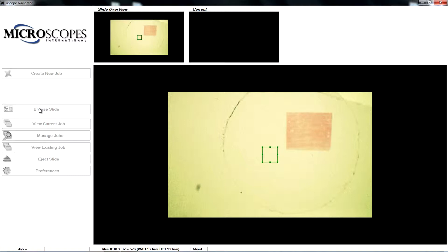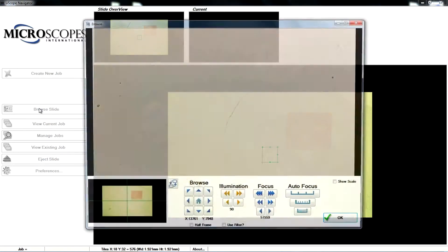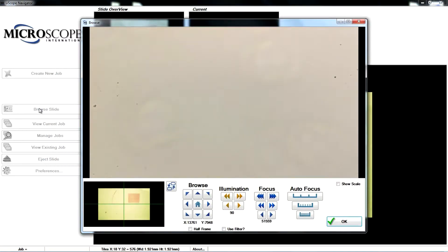The browse window opens and displays an overview image and an objective image.